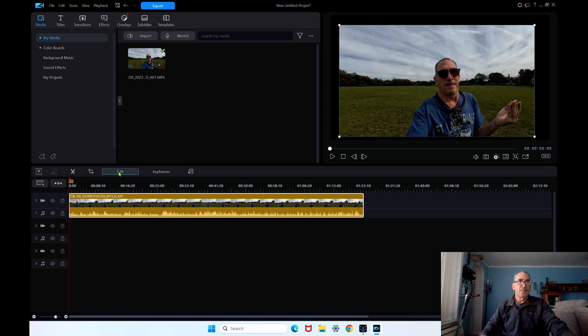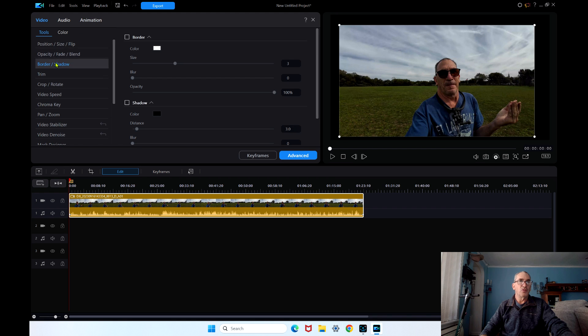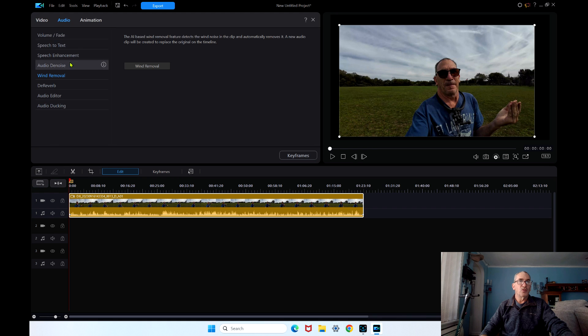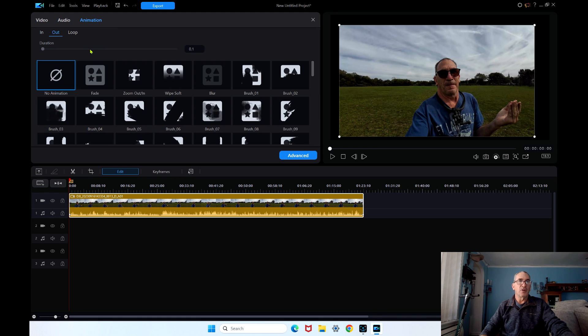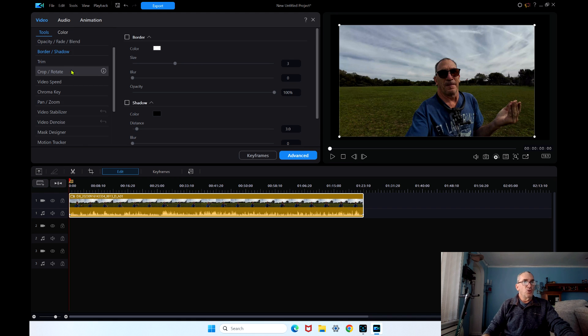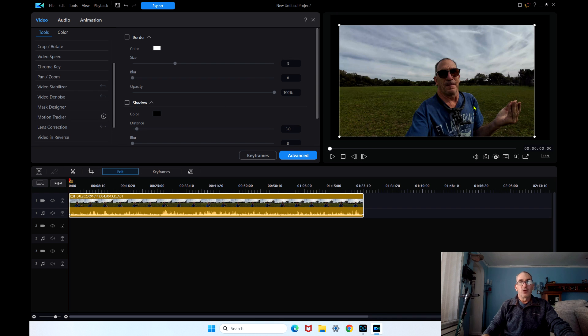You edit again, brings you into your videos, your audios, and your animation. Let's go into the video. Let's show you how to get to the motion tracker to blur the face.